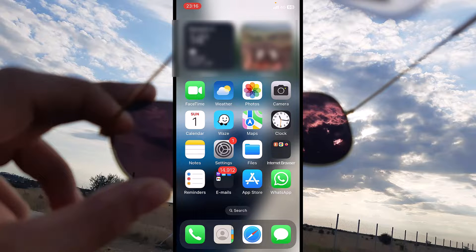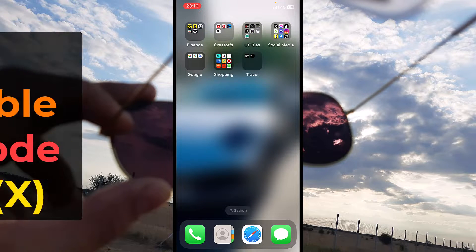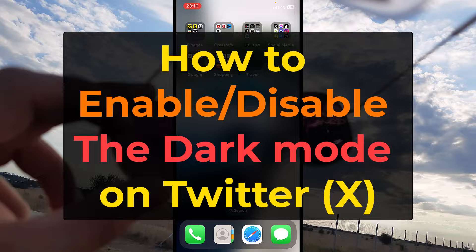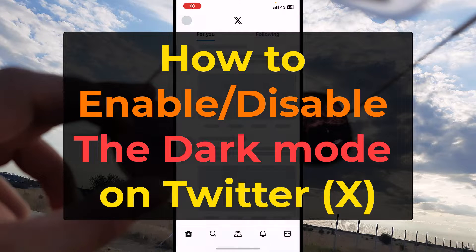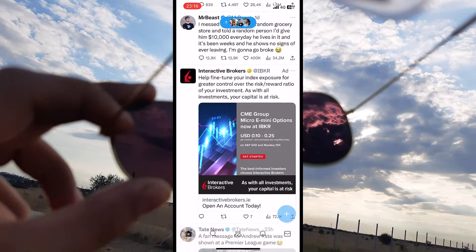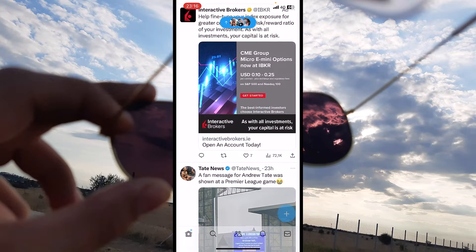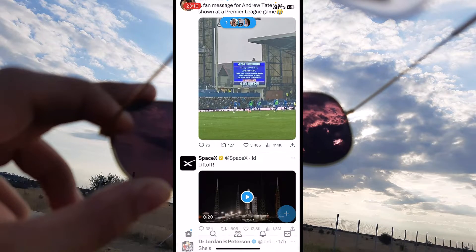Hello everyone, my name is David and I want to show you today in this guide how to enable the dark mode on Twitter. As an example, I will open the X app, Twitter as its name now, and you can see the background is white and it's not dark.